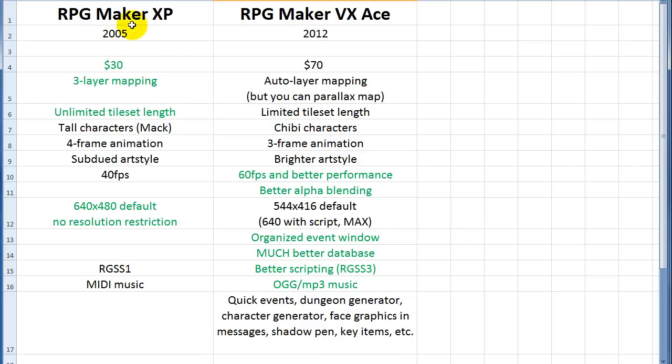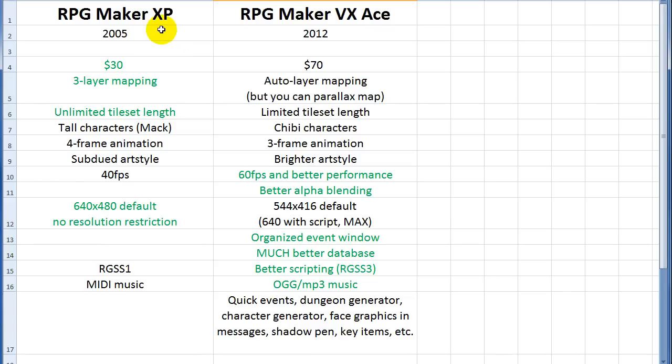So XP came out in 2005, and Ace came out in 2012, but despite XP being almost a decade old as of this recording, it still has some features that people really prefer. And so I kind of gathered this from a bunch of different forums and things, so this isn't really my opinion, it's just I'm trying to capture the general consensus of the community.